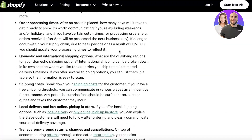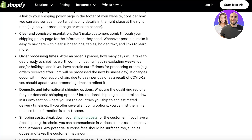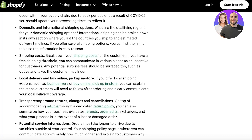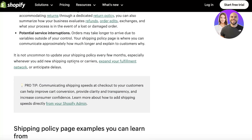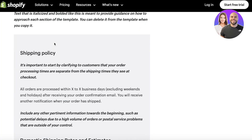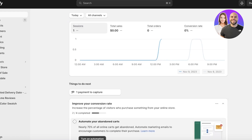One thing to note is that there are certain things you need to include in your policy, such as your basic shipping details, clear and concise presentation, order processing times, domestic and international shipping options and costs, local delivery and pickup if you provide in-store pickup, and transparency around returns, changes, cancellations, as well as service interruptions.